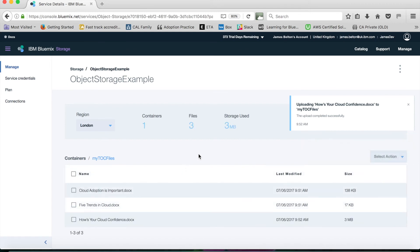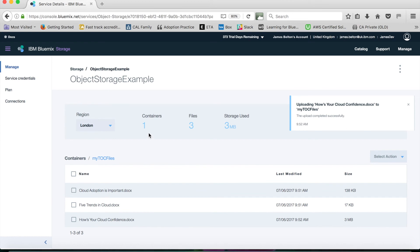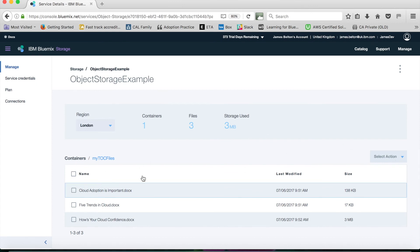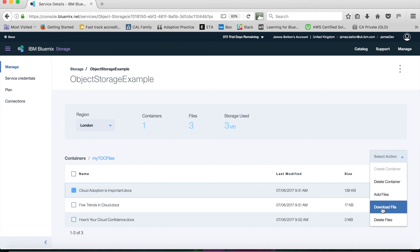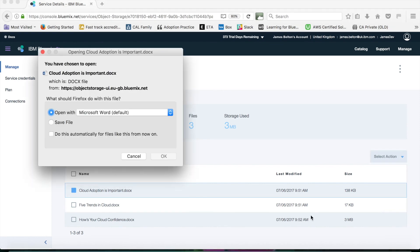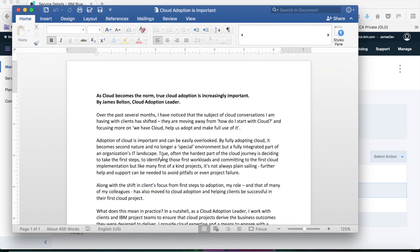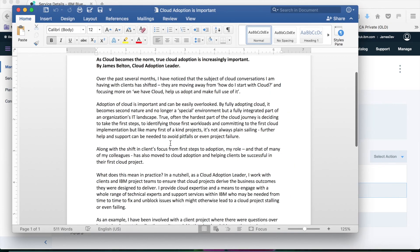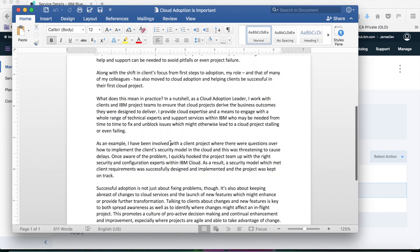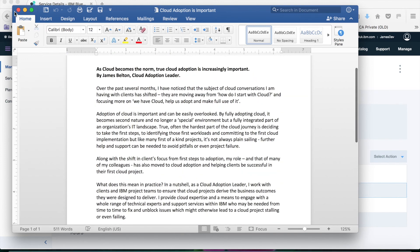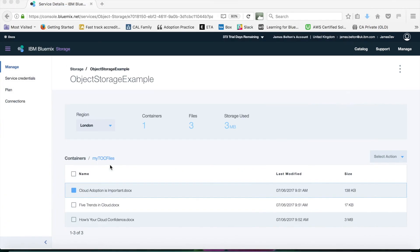So now we've actually got three folders there. You can see that I've now got one container, three files in there, and I've used three megabytes of storage. I can then do things with these particular files in the sense that I can open and download them. For instance if I want to look at this file, I can download the file. It's a Word file, so it's going to open with that. We'll just let that download. It's opened, so there's my file. Close that down again.